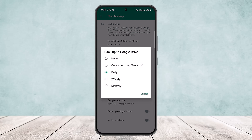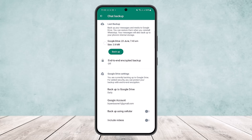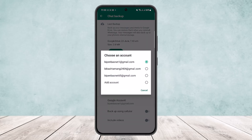Simply tap on it and you'll be able to choose on which basis you want your chat to be backed up. You can set it to Never if you don't want it backed up, or to 'Only when I tap Backup' so you can come here manually, or you can set it to Daily, Weekly, or Monthly. I suggest backing it up daily so that even if you delete any chats, you'll be able to immediately restore it. Simply tap on Daily.